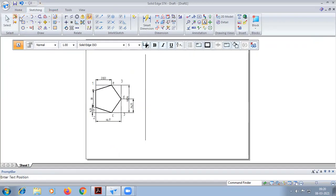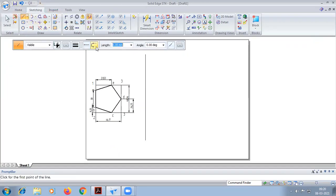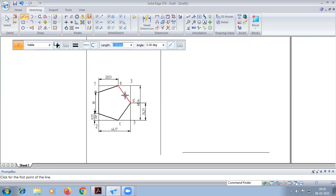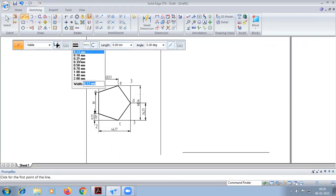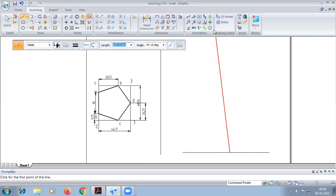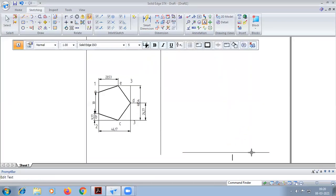Now we are going to construct the isometric view. First we are going to construct a box here, starting from here, and I will give one dimension.